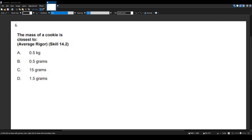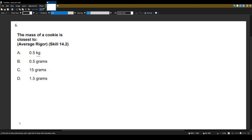One thing you might notice is that answer choice A is in kilograms, which might imply that it's really heavy. So it could definitely not be A — you could assume that, which will be the case — but it's not good to assume just based on the unit, because the number in front also affects what we're working with.